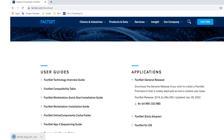Once you've opened the general release tab, click the download button given in blue near the 64-bit MSI, 332 megabytes. This will give you the install file shown in the left corner of the screen. Wait until the file has been downloaded.